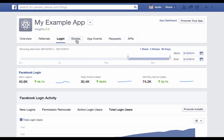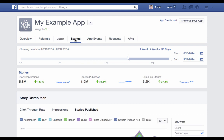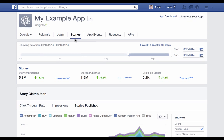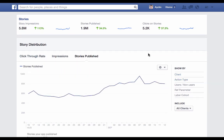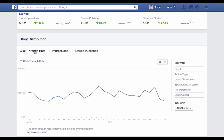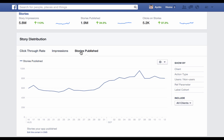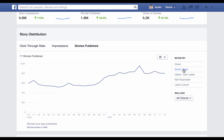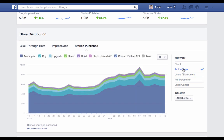Let's click over to the stories tab. We covered the overview tab, the referrals tab being the traffic that Facebook is sending to your app, and the login tab showing you metrics on your Facebook login integration. The stories tab is about the stories that your application is publishing to the Facebook newsfeed. Story distribution is the primary metric we're interested in — we can see the number of stories published, the impressions those stories generate, and the click-through rate on those stories. One of the most interesting breakdowns on this chart is action type, where you can see the number of stories published via API, such as the photo upload API and the stream publish API, along with your custom open graph stories.